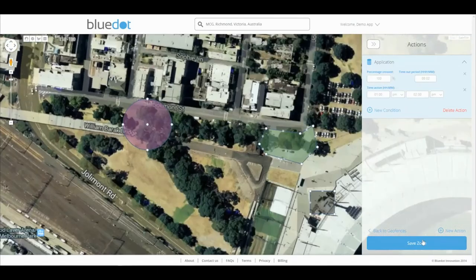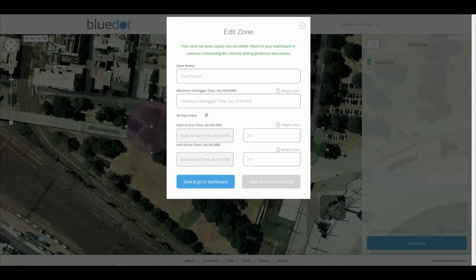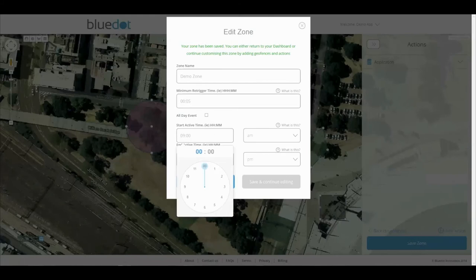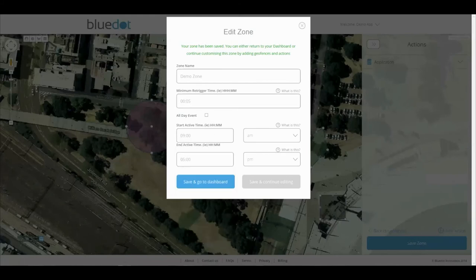Lastly, name your zone and set a timeout period, or maybe even a start and end active time. Outside the active times or during the timeout period after an action is triggered, the device will ignore the locations and actions, saving your customer's battery.